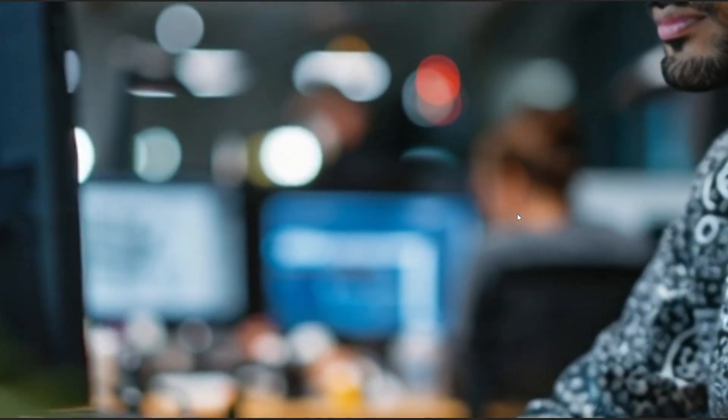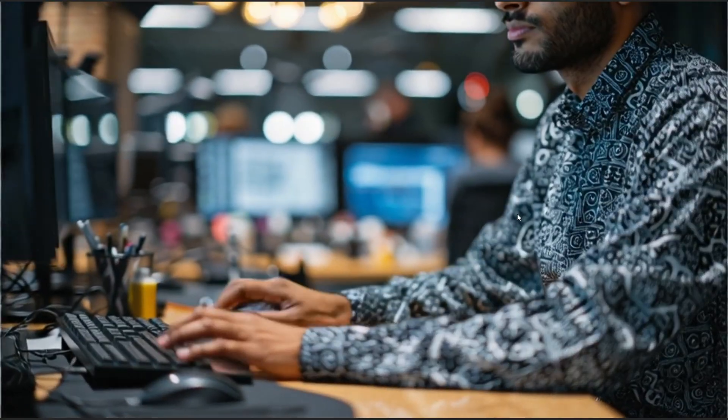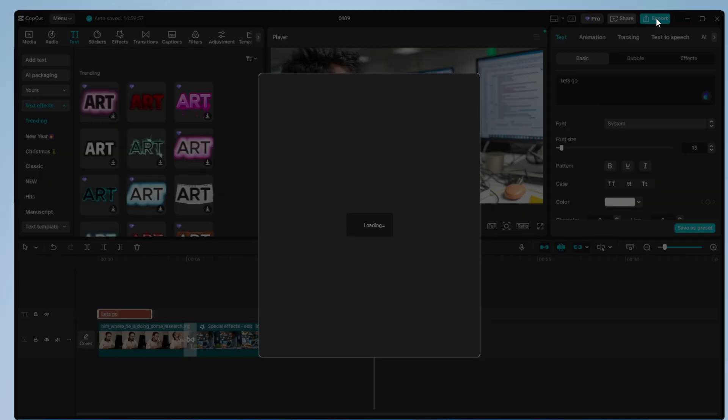You can see the transitions and effects are working absolutely perfectly without any problem, and there's no lag at all. Now let me go to the Export section.